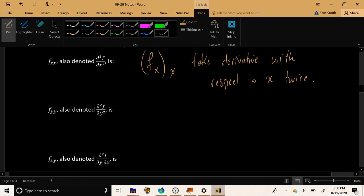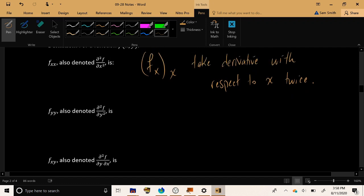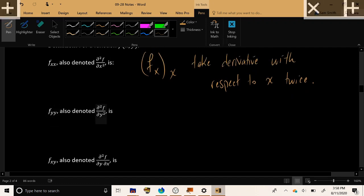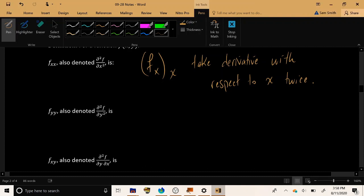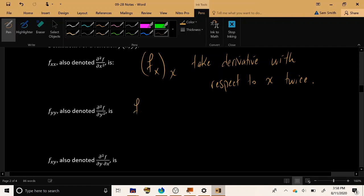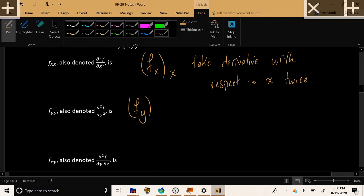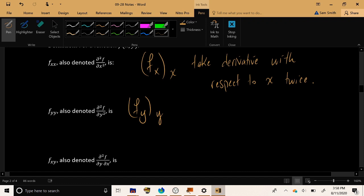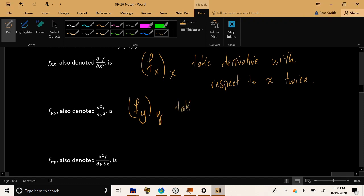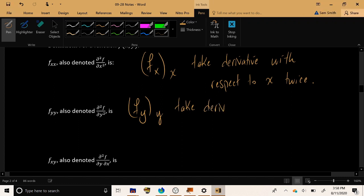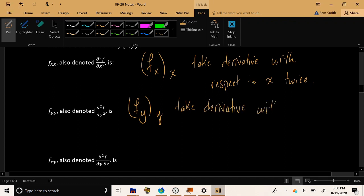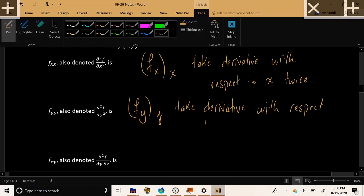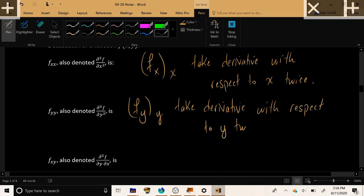Now, likewise, if you see f sub yy, or partial 2f over partial y squared, this is telling you to take the derivative with respect to y once, then take the result of that calculation and take the derivative with respect to y again, and total twice. Take the derivative with respect to y twice.